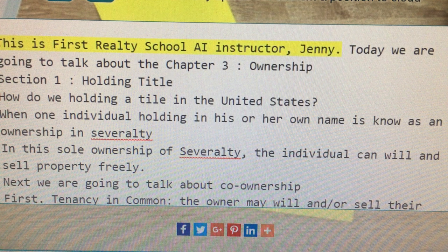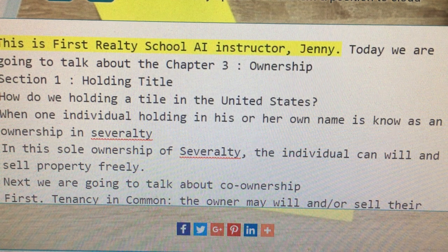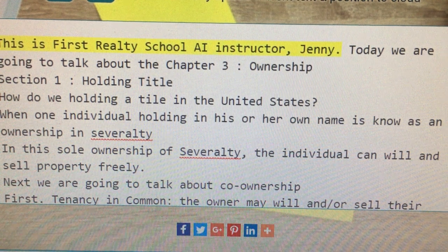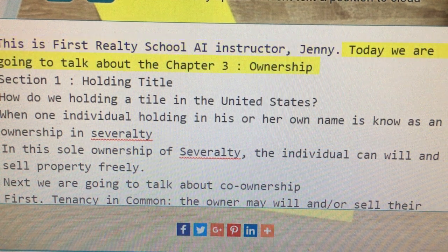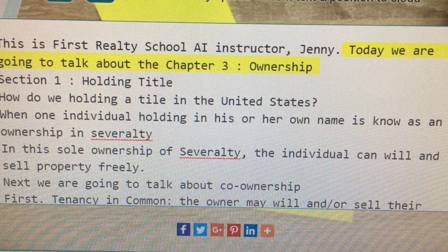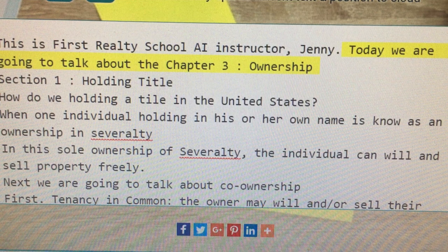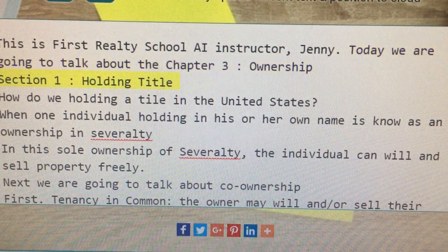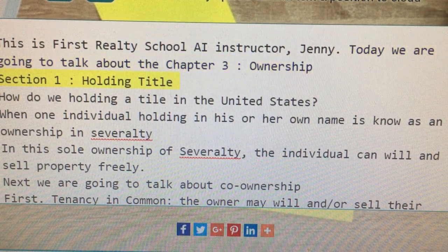This is First Realty School AI Instructor, Jenny. Today we are going to talk about Chapter 3, Ownership, Section 1, Holding Title.